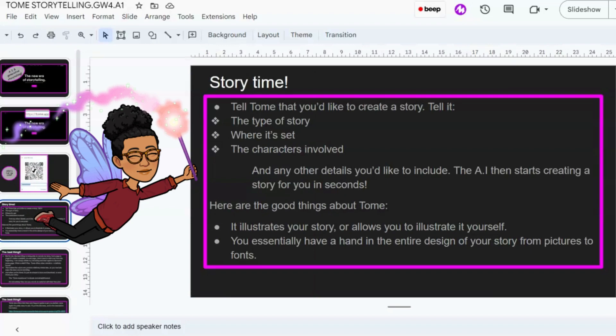Story time. All you have to do is go into Tome and tell it that you'd like to create a story. Tell it the type of story, where it's set, the characters involved, and any other details you'd like to include. The AI then starts creating a story for you in seconds.